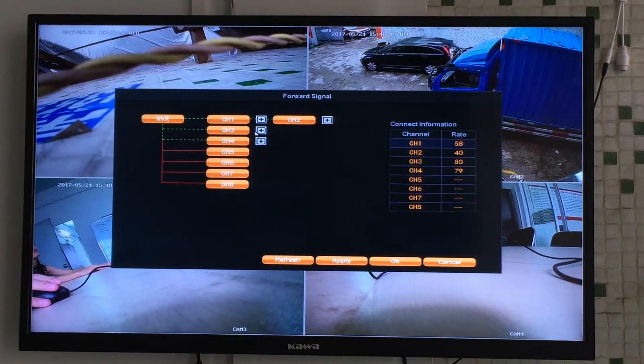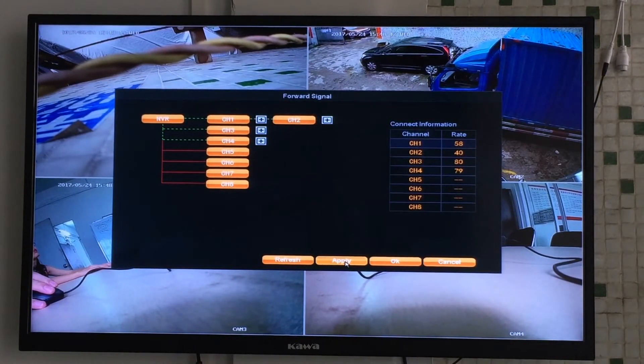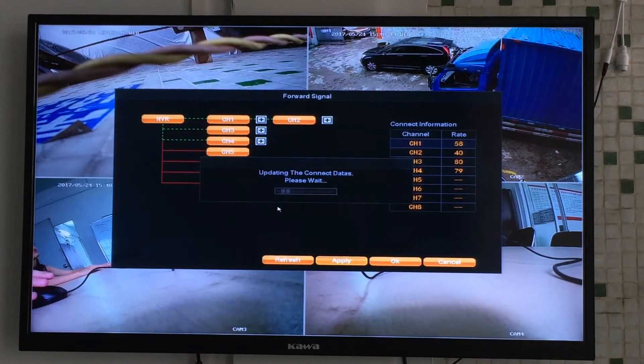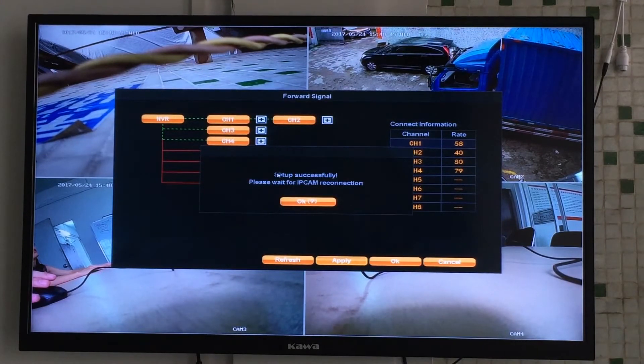Forward to channel 2, click apply, yes, OK.